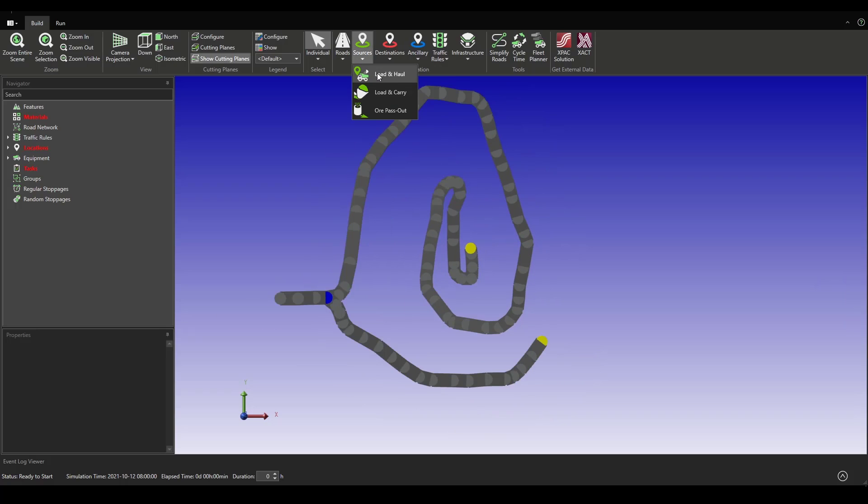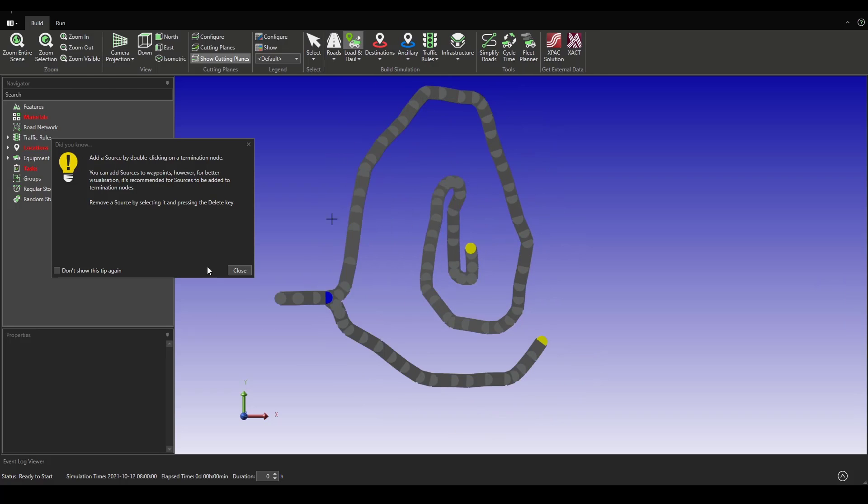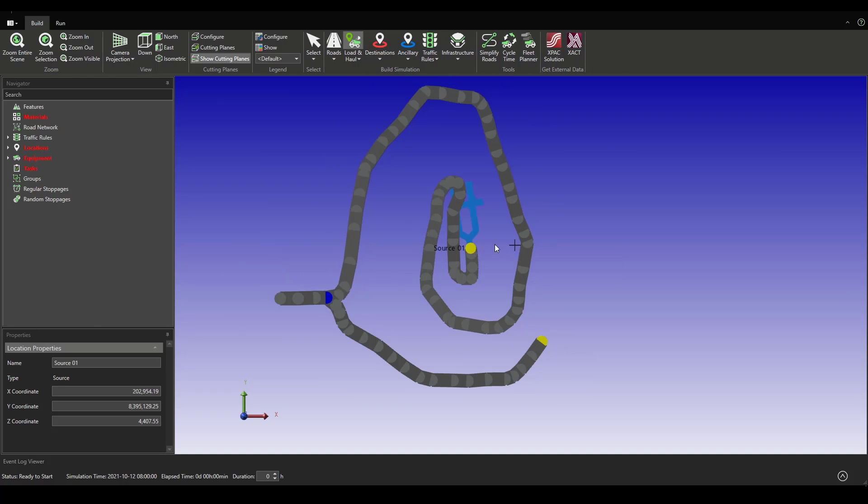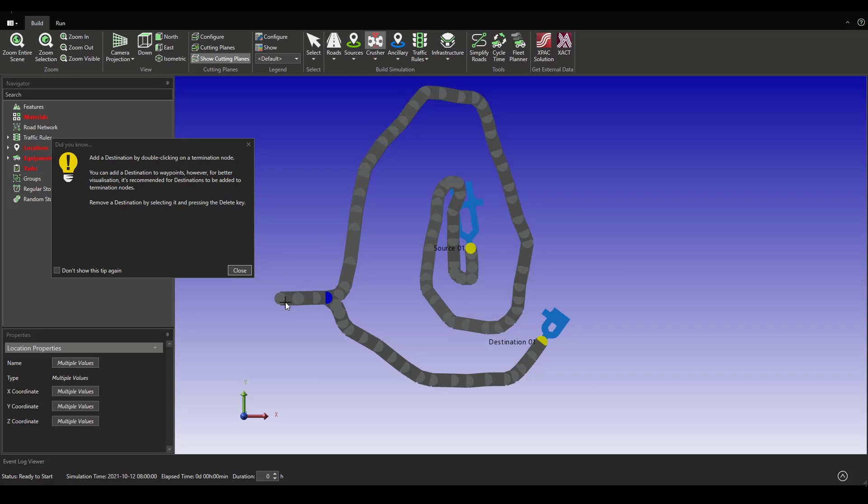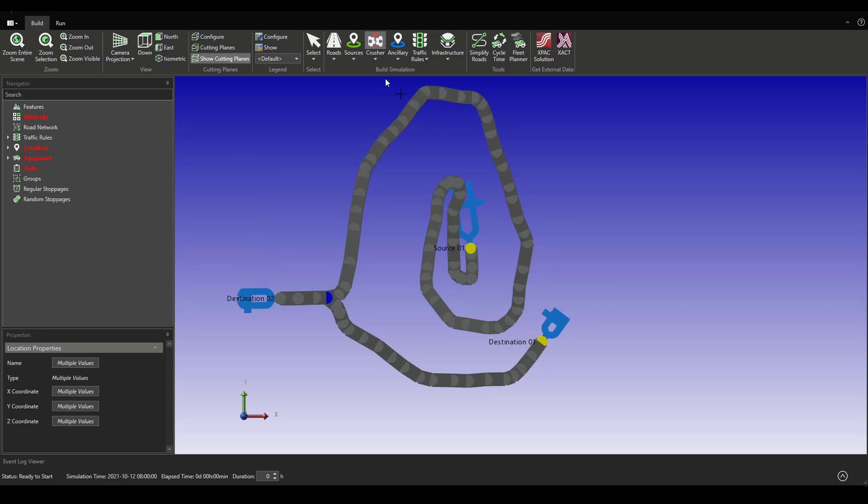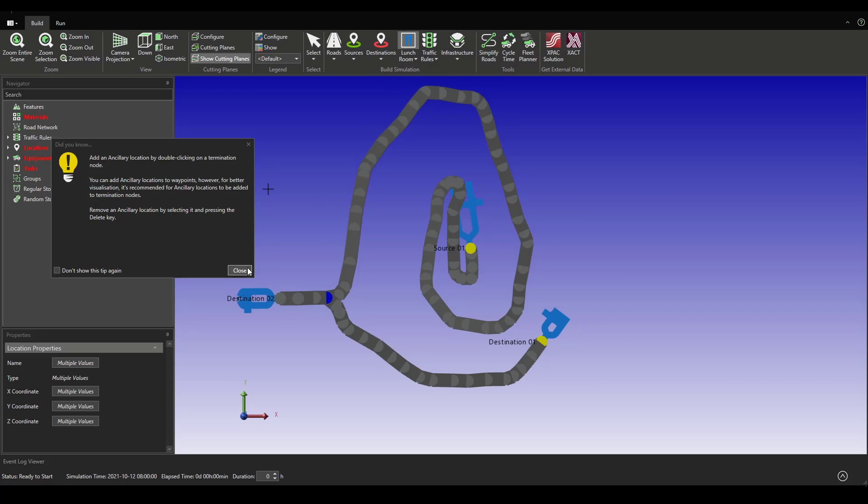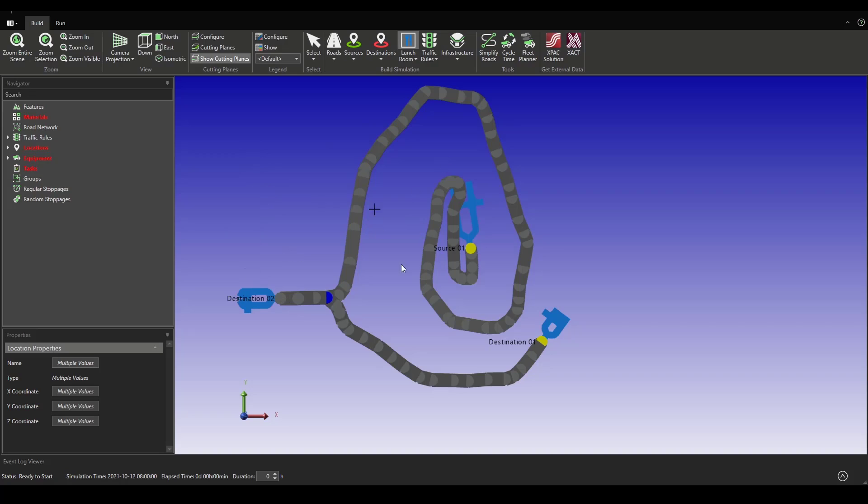If we want to run a basic simulation, we can add some sources and destinations like a dump and a crusher facility, an auxiliary service station.